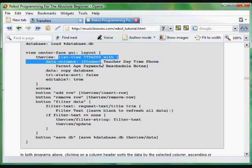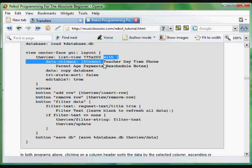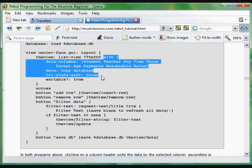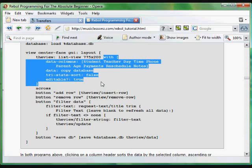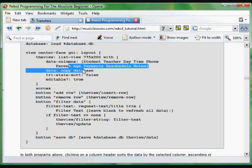It's going to be 775 by 200 pixels across. And the format, which is all documented in that online resource where you download the module, works like this. You can put the columns that you want to appear in this widget. And we're going to have these columns: student, teacher, daytime, phone, parent, age, payments, reschedule, and notes. So those are all going to be columns.